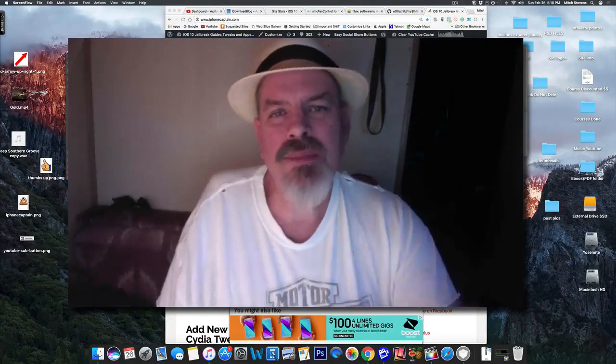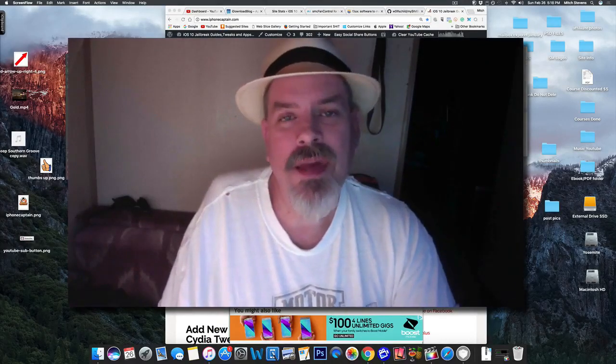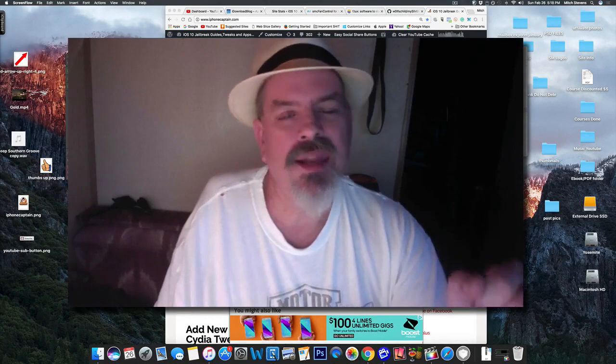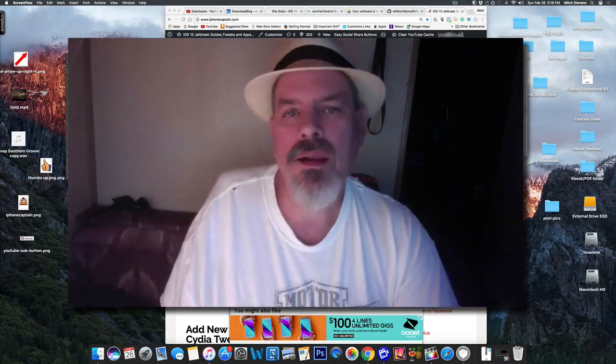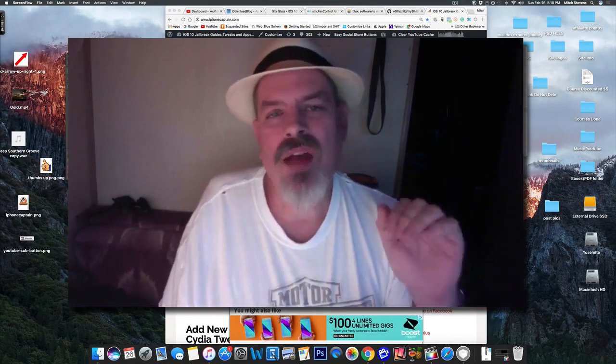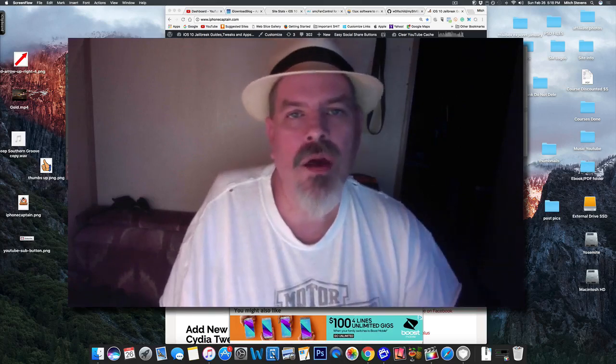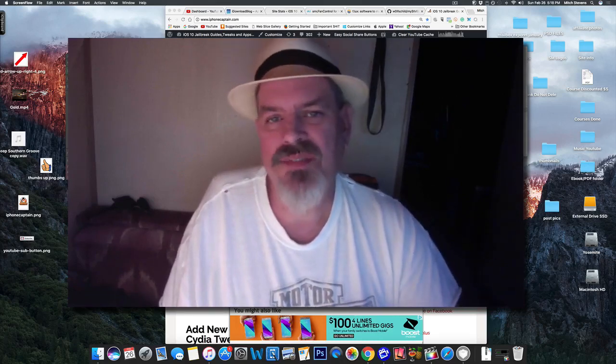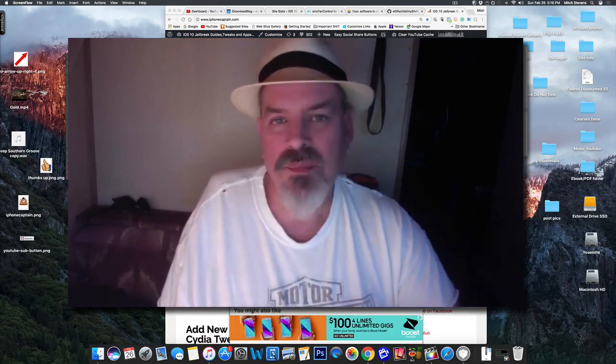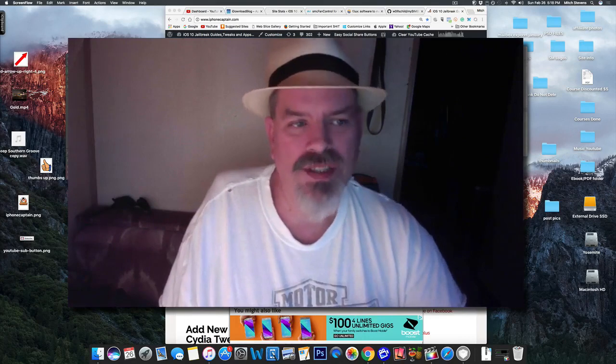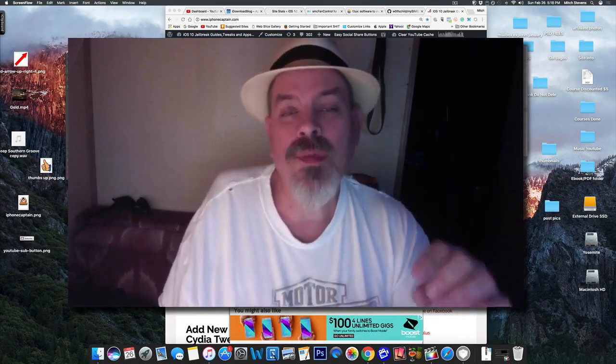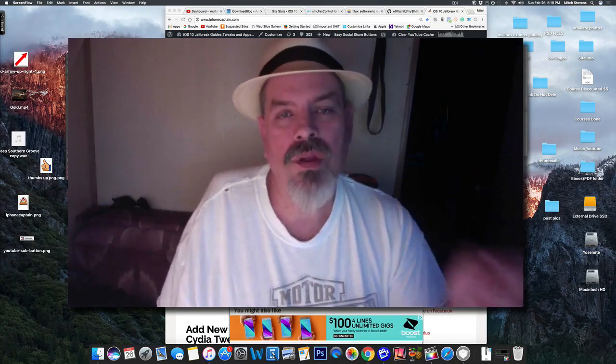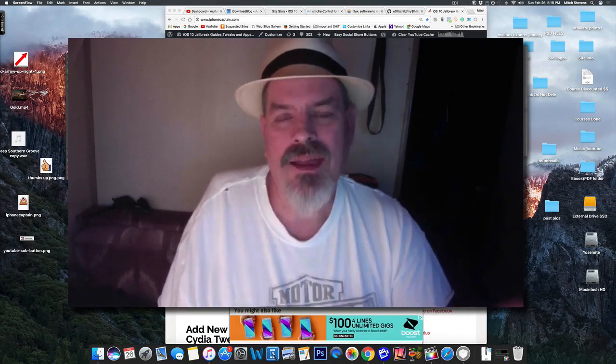Hey YouTube, it's Mitch at iPhoneCaptain.com and today we've got something a little bit different for you. We're going to be talking about the Mac. Now we've talked about having dark mode and things of that nature, Eclipse 4 on the iOS device. Today we're going to be talking about dark mode for the Mac.